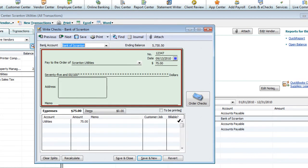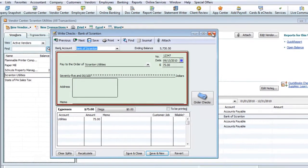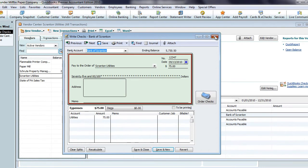When I open the check, you can see that there's no memo explaining what the payment was for or indicating if it had to do with a bill.